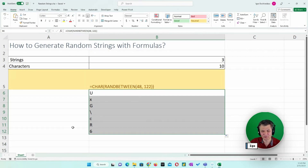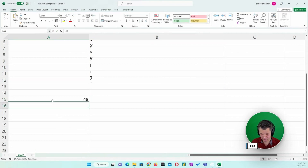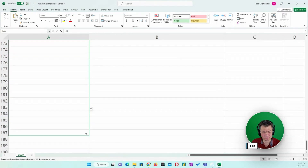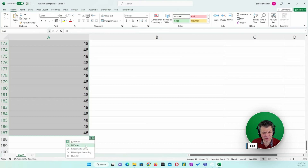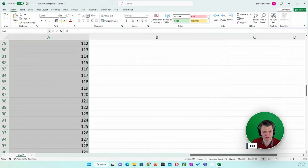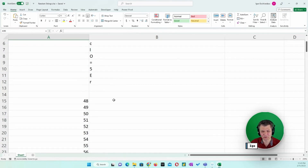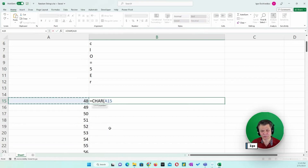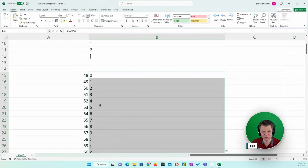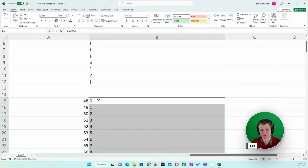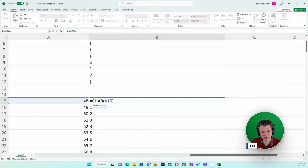But what are those characters? Let me show you. If I type 48 here and fill the series all the way to 122, I have numbers from 48 to 122. The CHAR function returns the corresponding character — so 48 is '0', 49 is '1', 52, and so on. Then we have capital letters, lowercase letters, and some other characters. It doesn't encompass all possible characters, and some numbers are actually invisible characters.